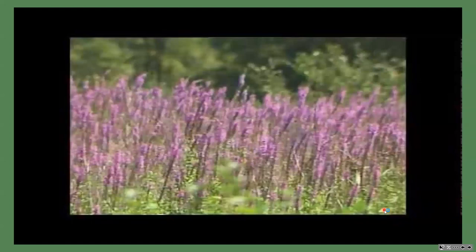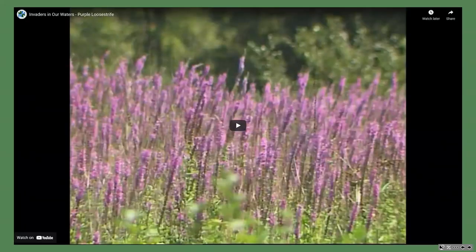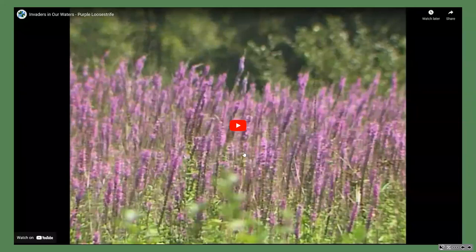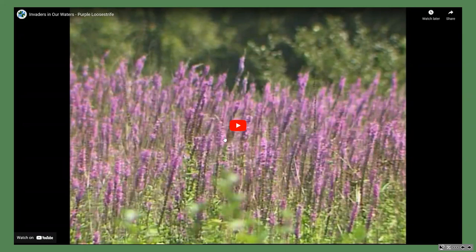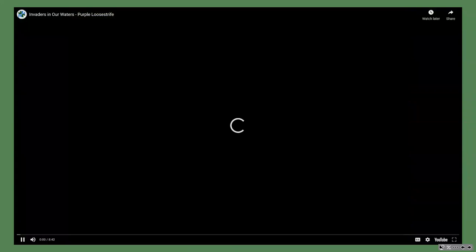Now we're going to watch this video about purple loosestrife, which has been a very common invader across all of Ontario. We're going to learn about how some controlling measures are used to beat back the invasion so it's not quite so invasive.